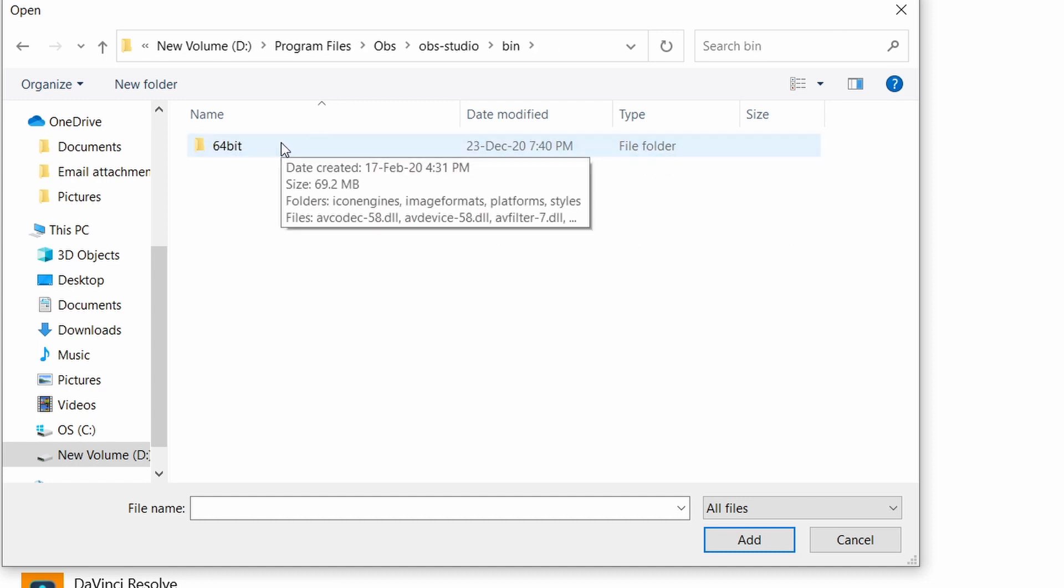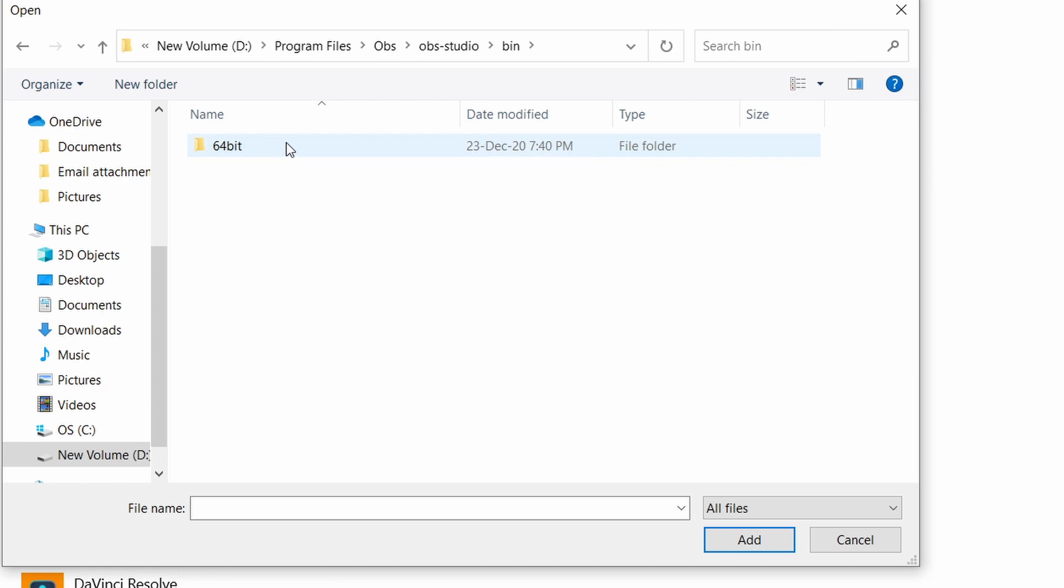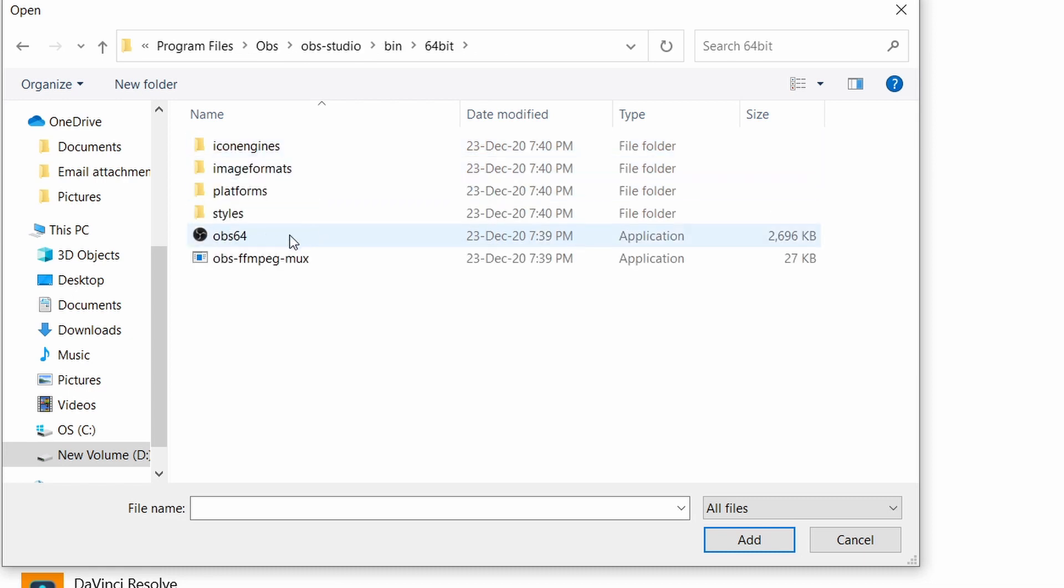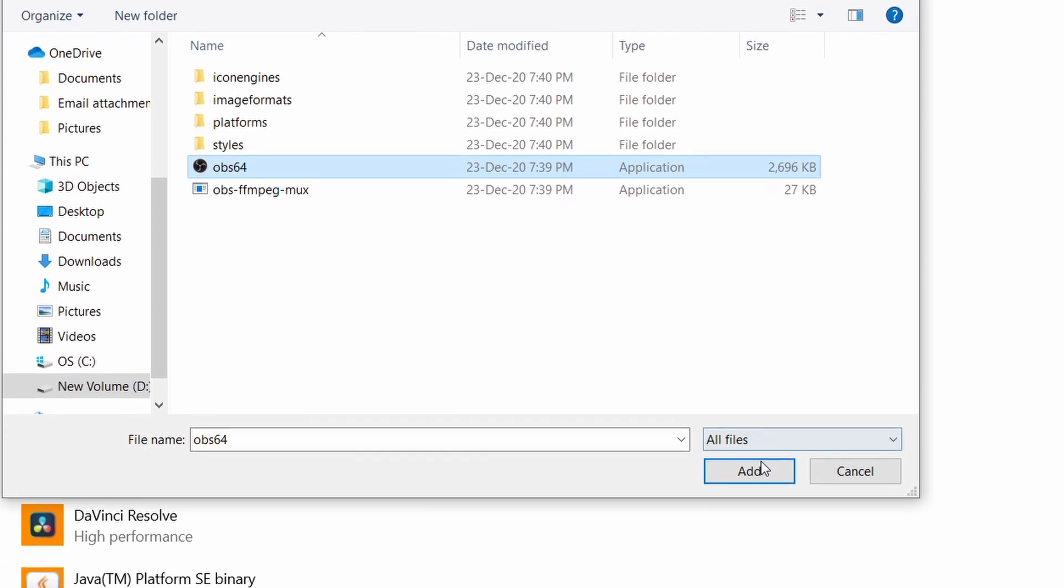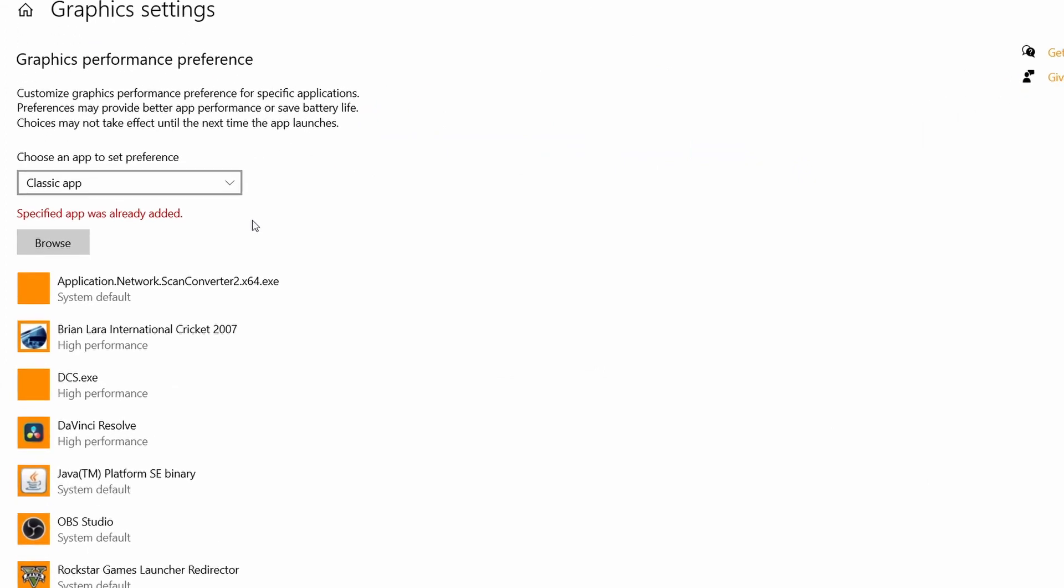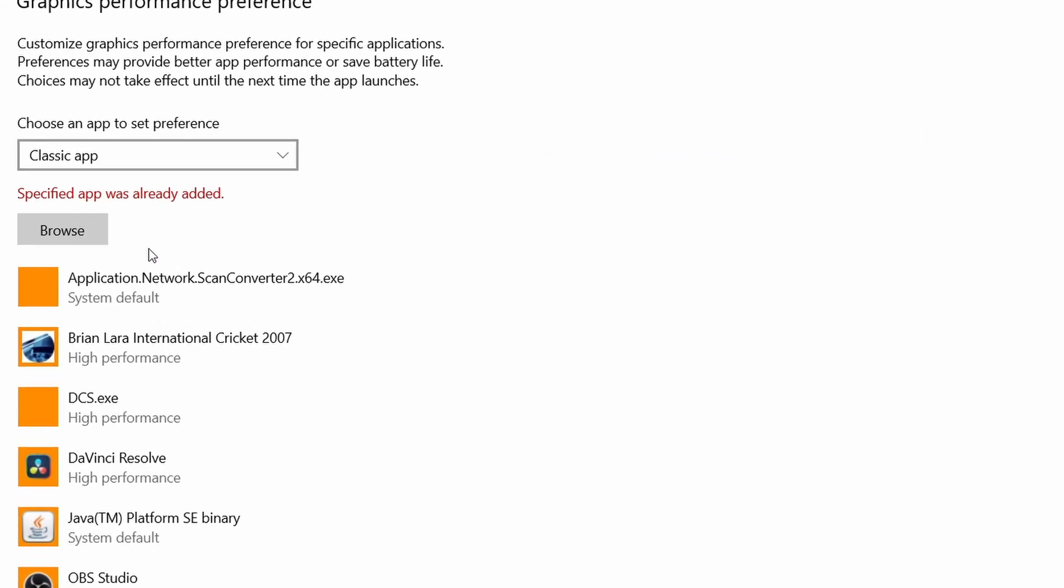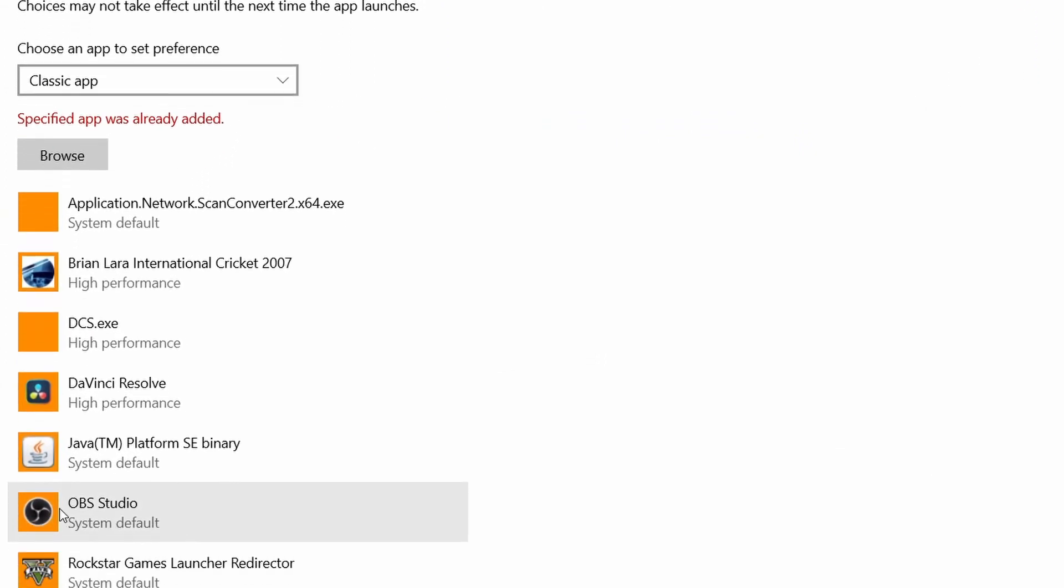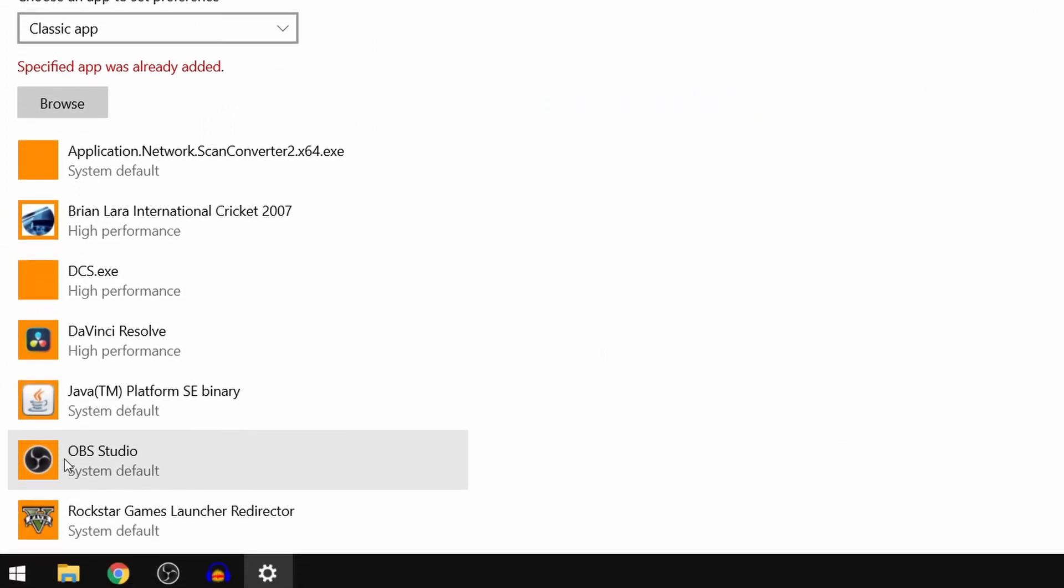It might be 32-bit for 32-bit users. Then we'll have to click on obs64, and this might be obs32 or just obs for 32-bit users. Then we'll have to click on Add. As you can see, it says specified app was already added because I have done this before, so it will show up something like this.